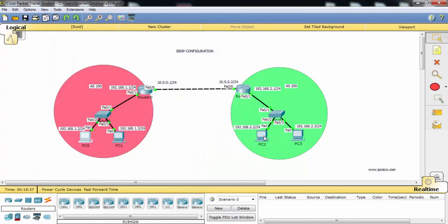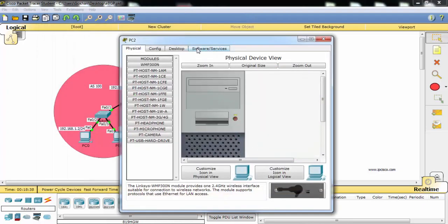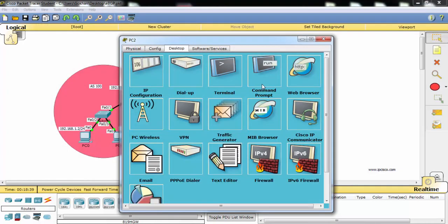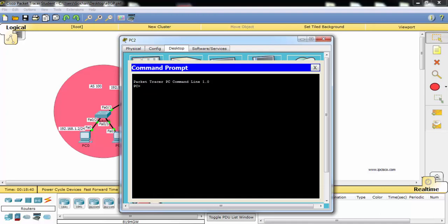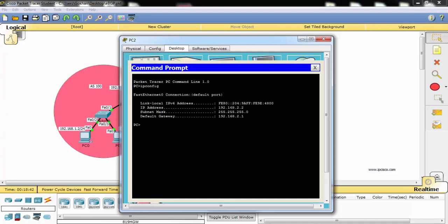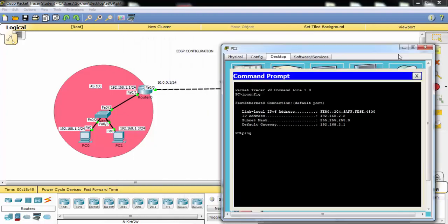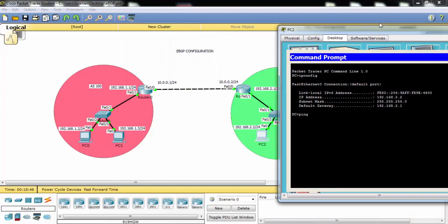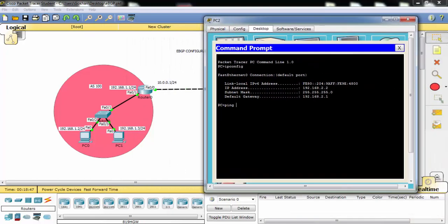And let's try from the other hand. This time we will ping from PC2 to PC1.